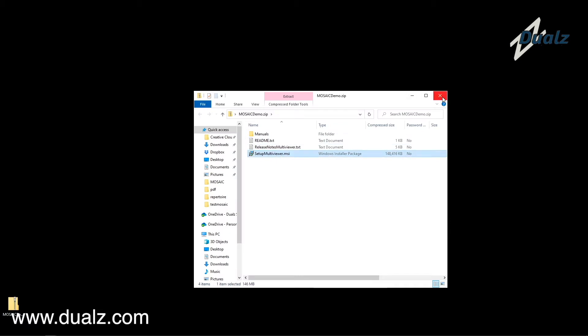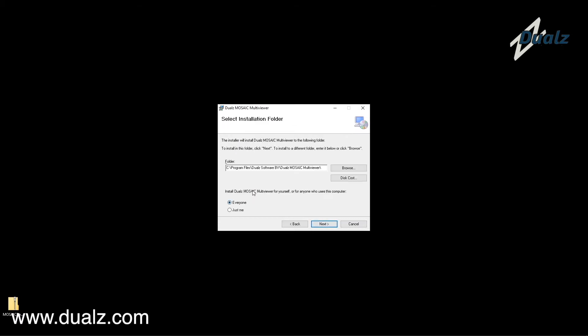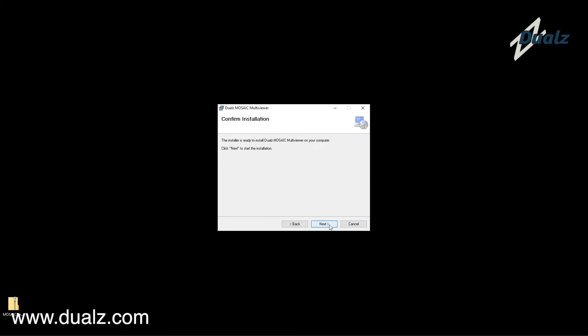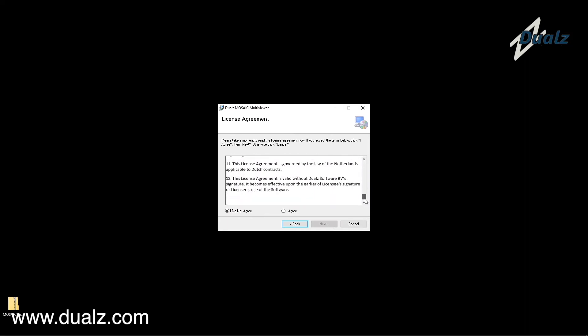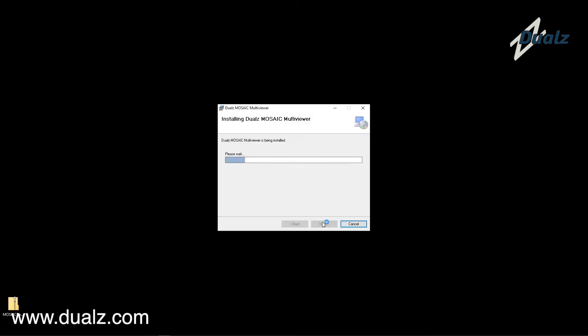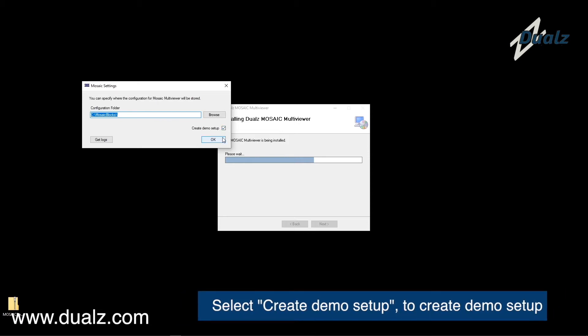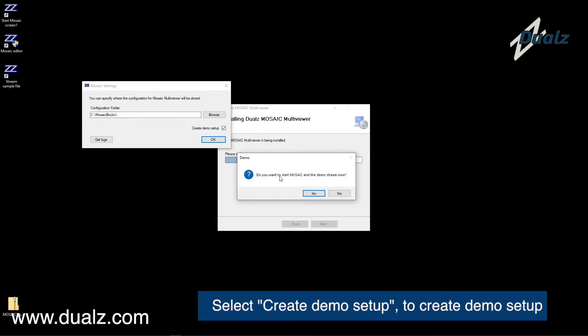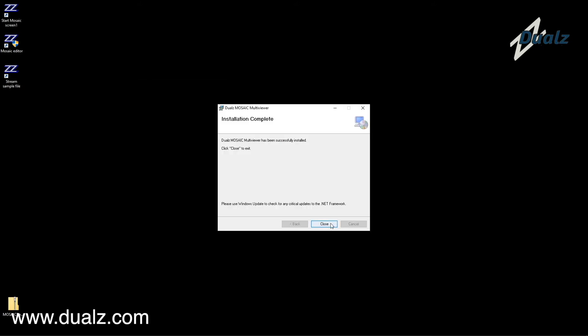Let's first have a look at the software installation. Just double-click the installation file and follow the commands in the wizard. If you want to start with a demo setup, select Create Demo Setup. A predefined layout setup and input channels are created automatically.